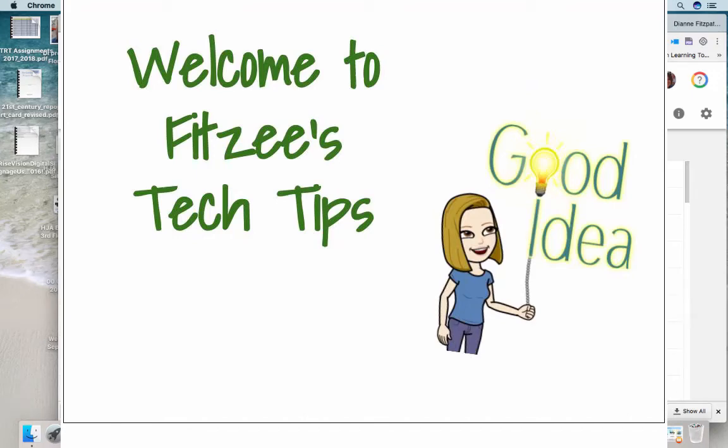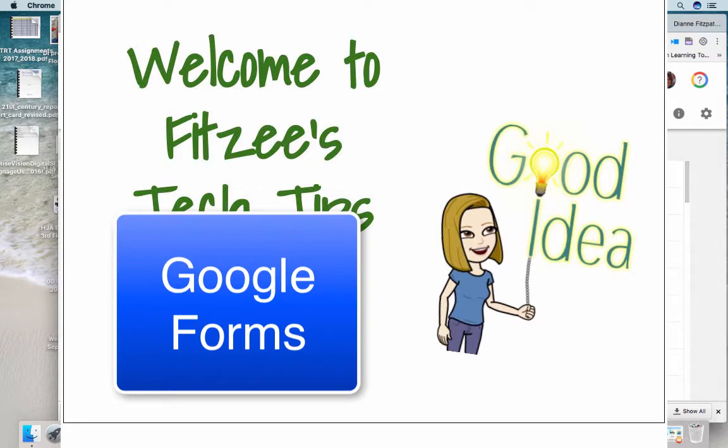Hello everyone. Today's video is going to be on Google Forms.